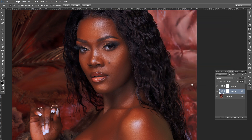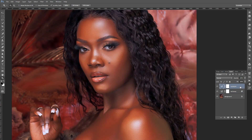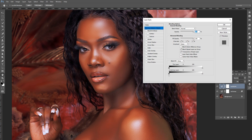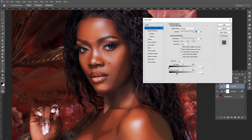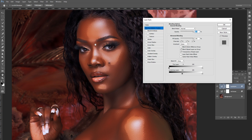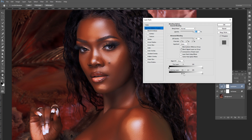Now we're going to work on the Highlights layer. Double-click the layer, click this particular slider piece, and drive it forward away from the shadow area so that only the highlights are showing — the cheek, the forehead, the nose, the cheekbones. We want those to pop. Press Alt or Option to divide the slider and drive it forward, making the transition more gradual rather than graphical.